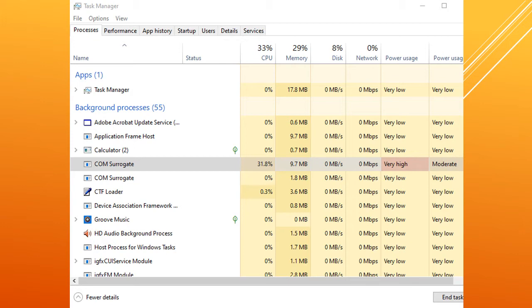I opened up Task Manager and I found that a process called Com Surrogate was using very high power and was using 30% of CPU.